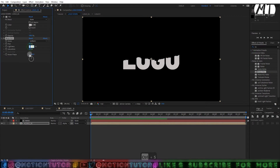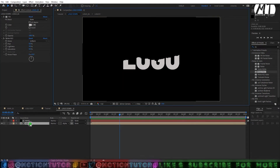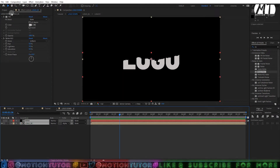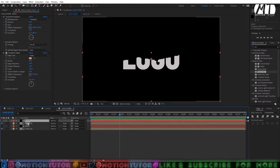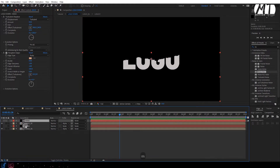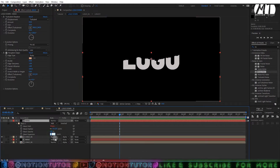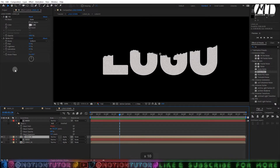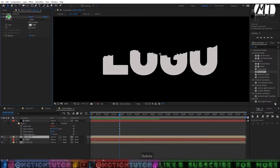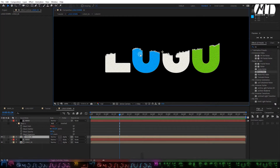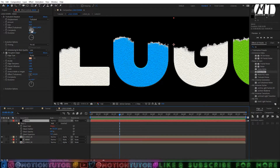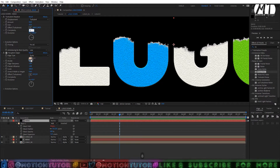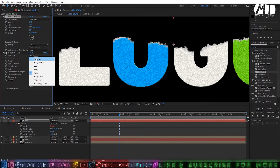Click OK and add a Noise HLS effect. Change the Lightness to 99%. Select both layers, go to Edit and duplicate, or press Ctrl+D. Select the mask layer and press double-M to see mask properties. Change the expansion to minus 5. Select the duplicated logo layer, delete all effects from it, and go to the mask layer to adjust Roughen Edges.